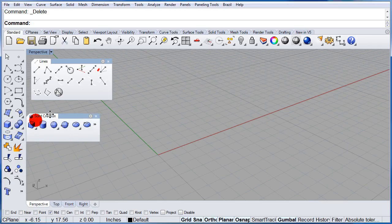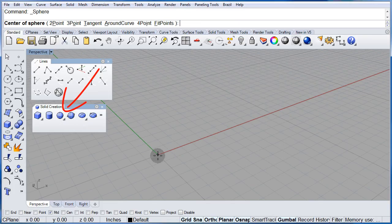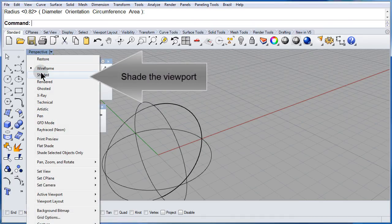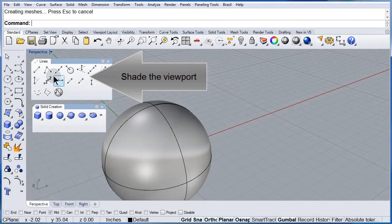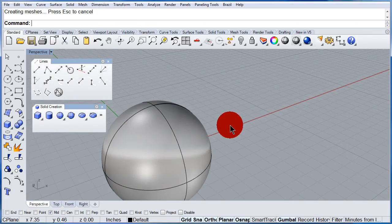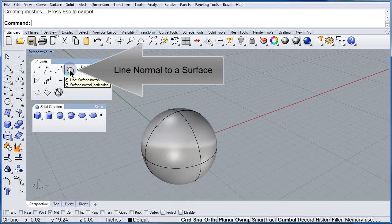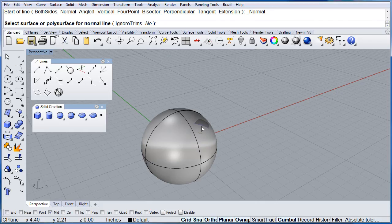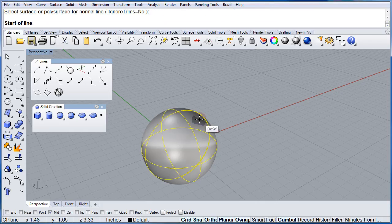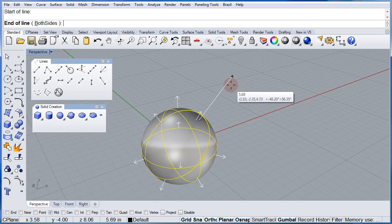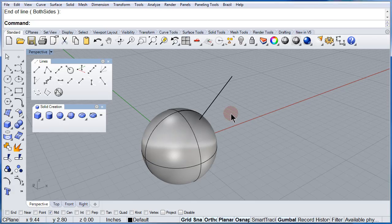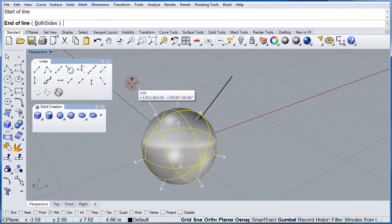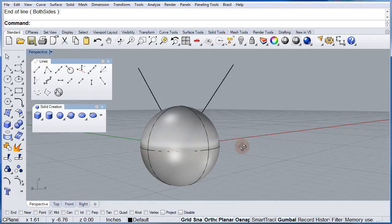Draw a sphere. Right-click, right-click to shade it. Center it, then select Line Normal to Surface. Select the sphere, select any point on top of the sphere, and you can draw a line normal to that point. Repeat it: select the sphere, select a point, select the end point. There we have two lines.